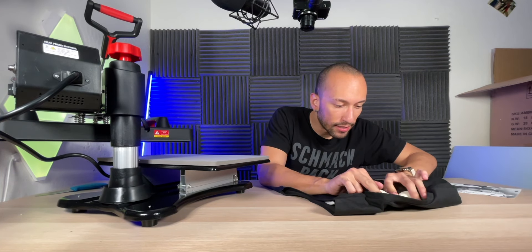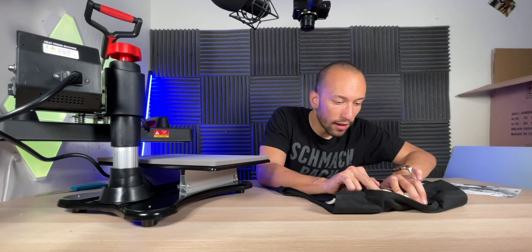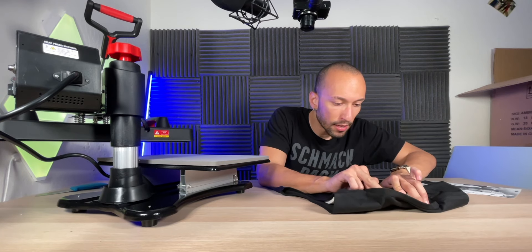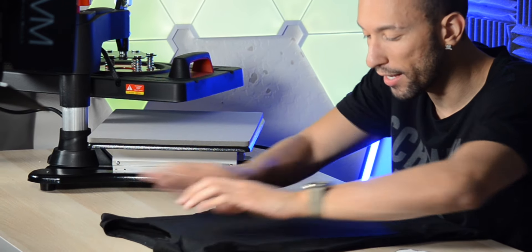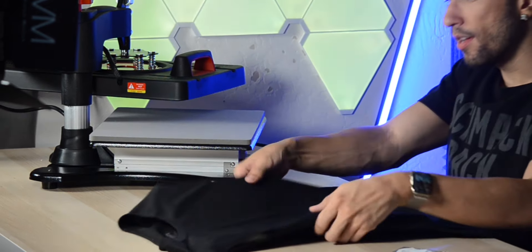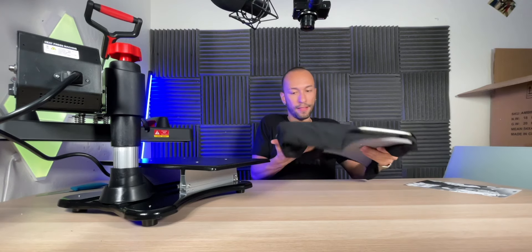The shirt I'm using is a 65% cotton, 30% polyester, and 5% spandex blend. Nice and flat.